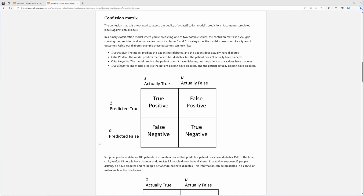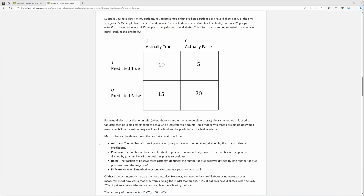The example the learning module uses is a hospital with patients. The classification model is trying to classify whether the patients were sick or not sick. The top left square — true positive — shows the count of records where the model predicted the patient was positive and the patient was actually positive. The bottom right square is the true negative, where the model predicted false and the patients were actually not sick. These two squares are where you want more numbers because they suggest the model was correct.